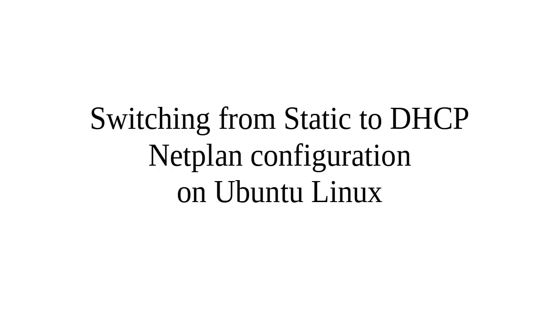All right, let's talk about how to switch from a static configuration to a DHCP-based Netplan configuration on Ubuntu Linux.